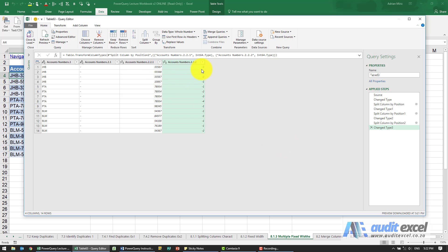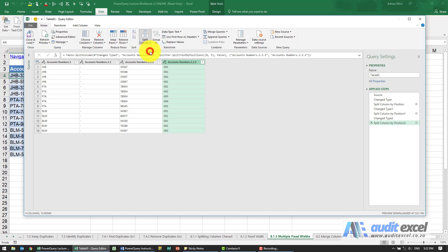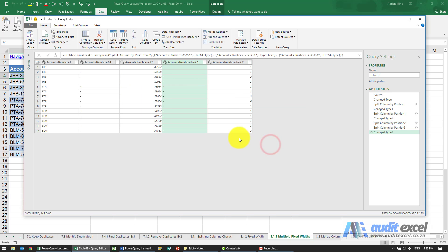Notice it's gone to minus one because it's a number. I'm going to say no, I don't want to change that type. I actually want to see minus zero zero one. Then split that column by number of characters, one, far left. Again, it's made it a one. Depending on what you want, you may or may not want that.